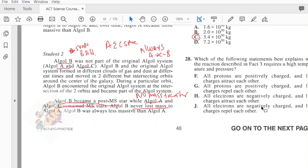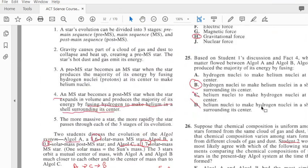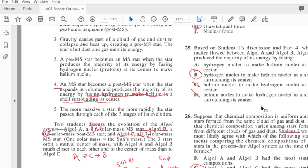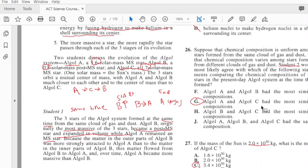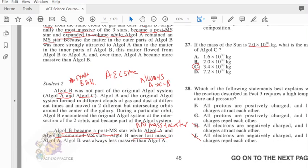Which of the following statements best explains why the reaction described in fact 3 requires high temperatures and pressure? Let's see what fact 3 says: it produces the majority of its energy by fusing protons at its center making helium. So we know it's not electrons, so we cross out those two. And protons are positively charged, and like charges repel, so the answer has to be G.